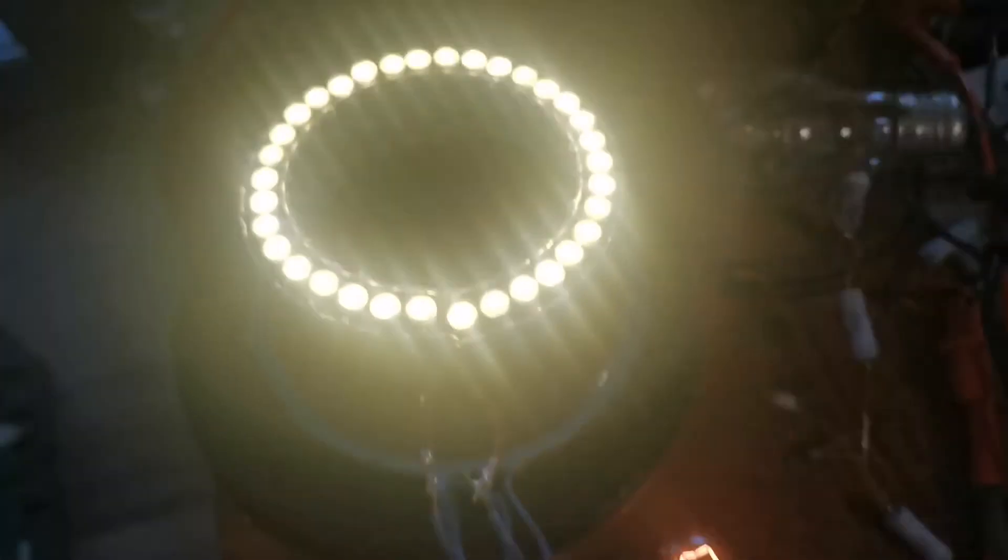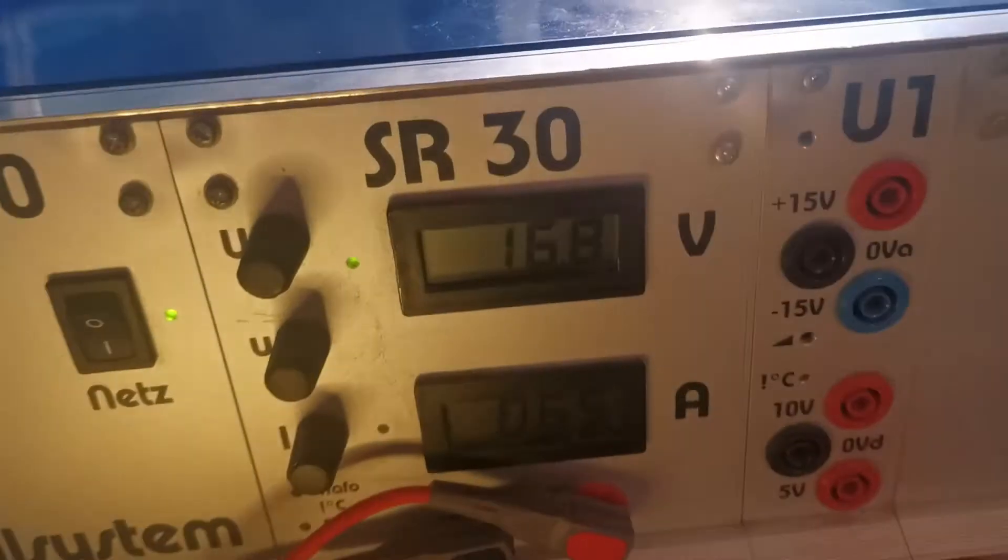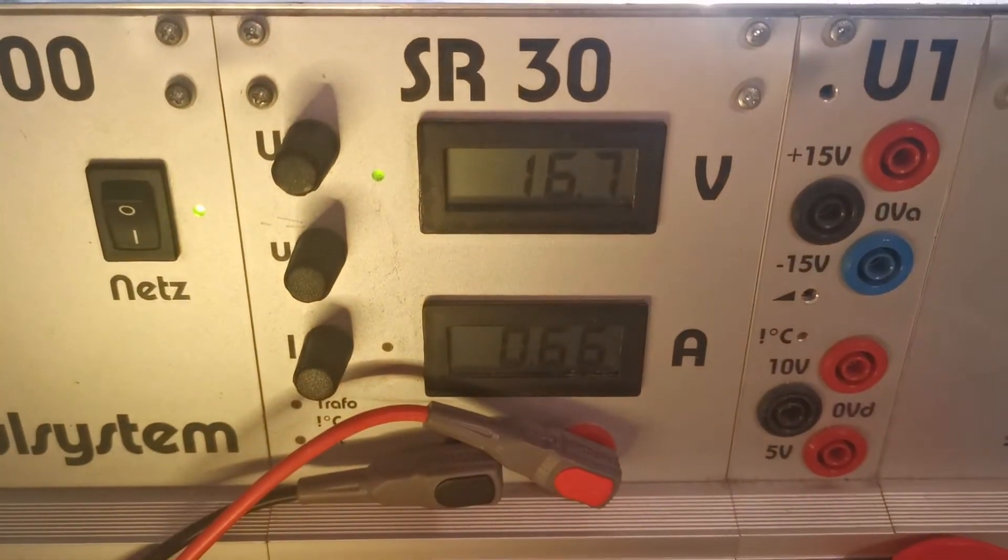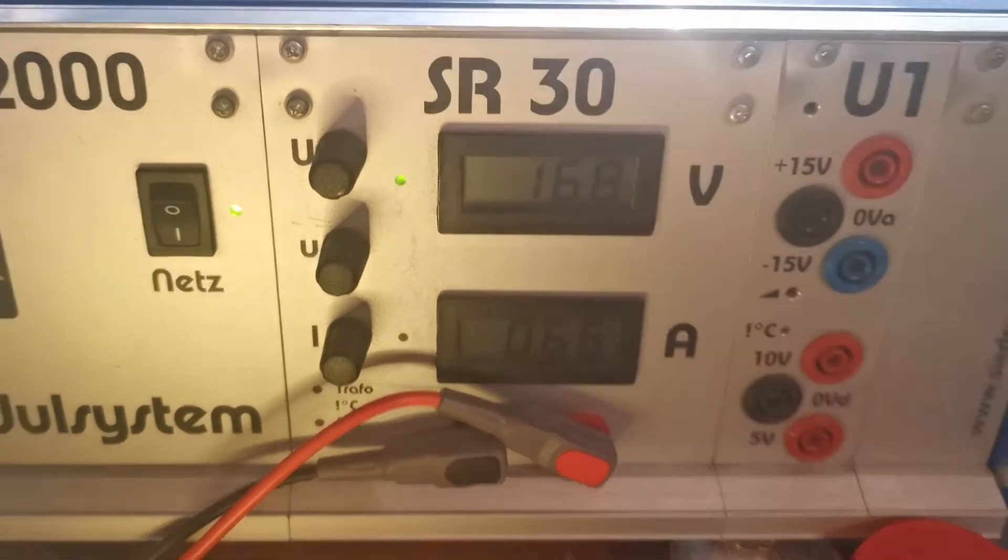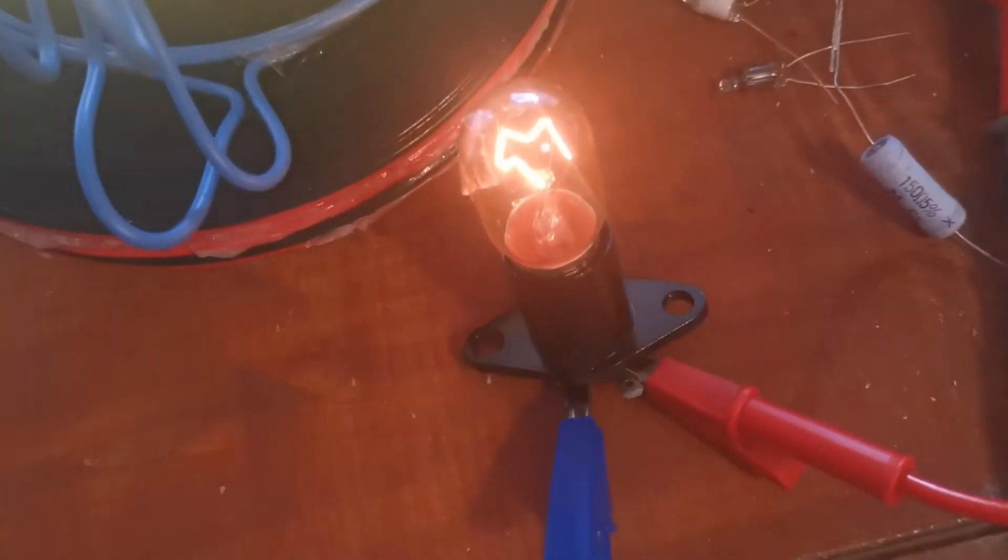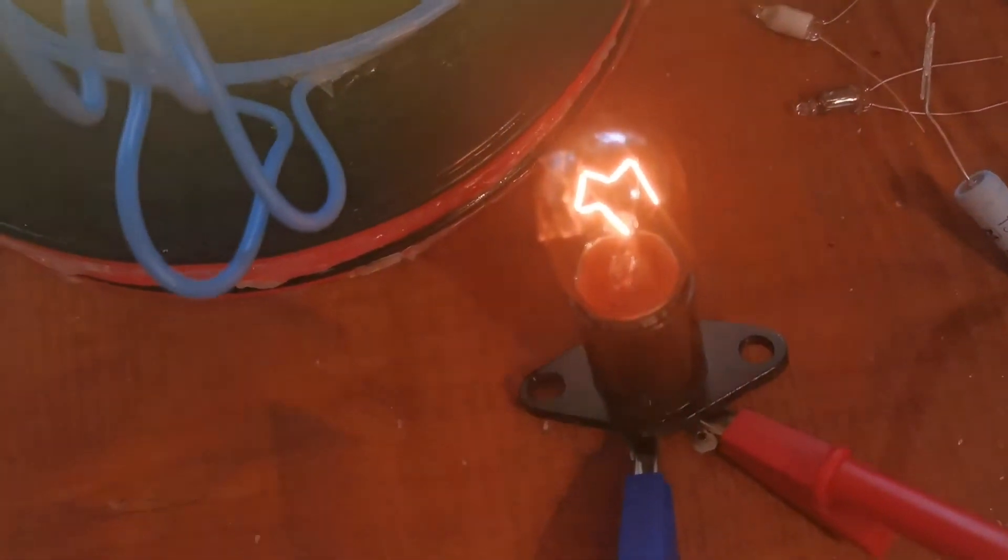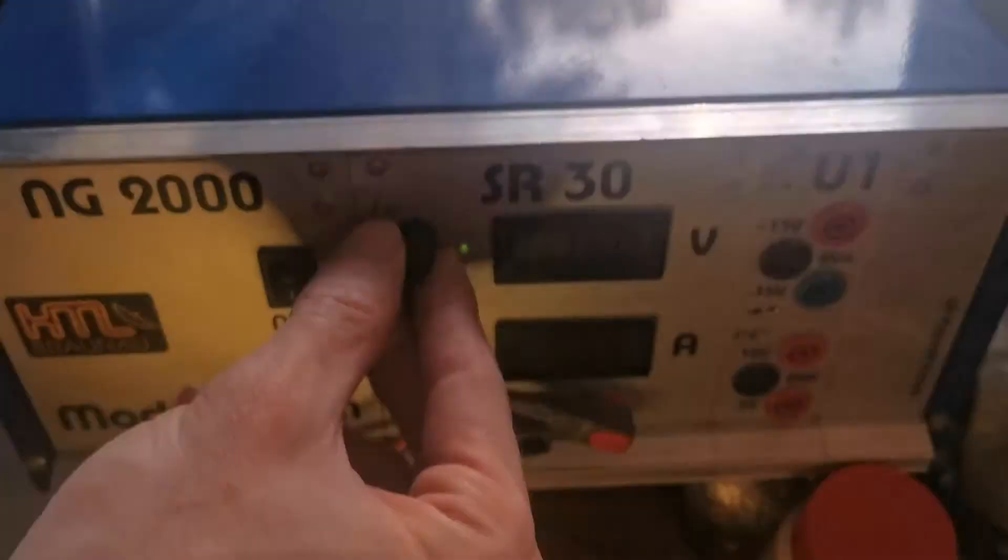So now we are at around 16 volts and 0.65 amps. It's dim compared to the LEDs now, of course. I can increase the power as you can see. It gets even brighter.